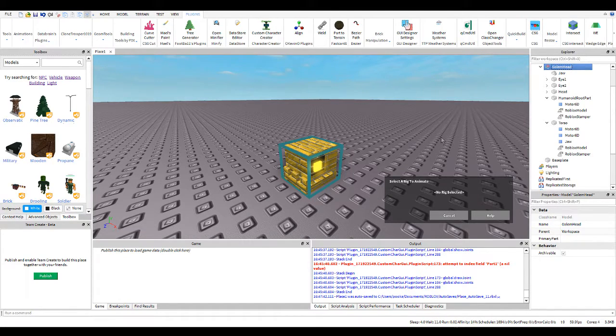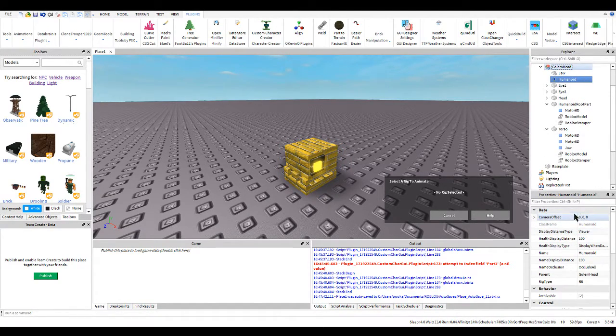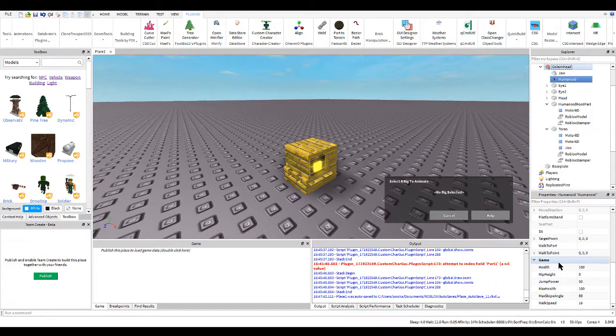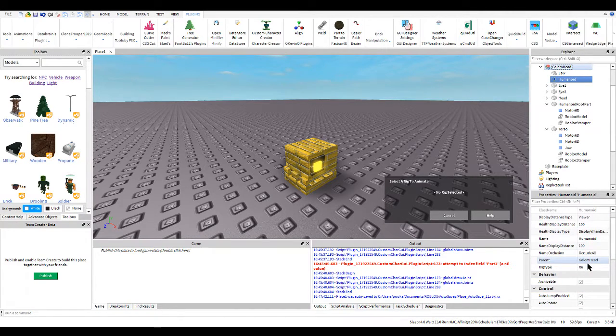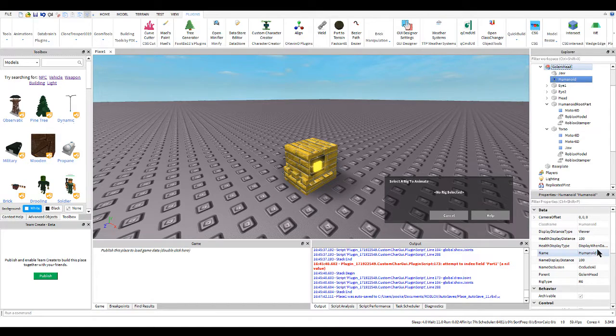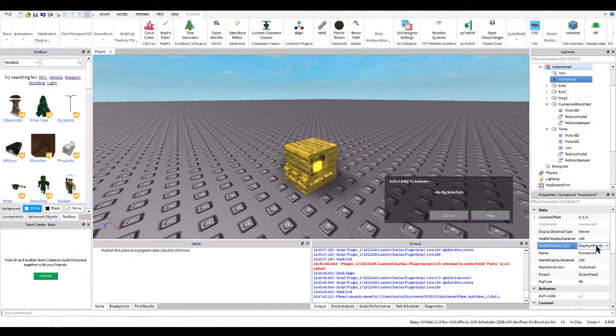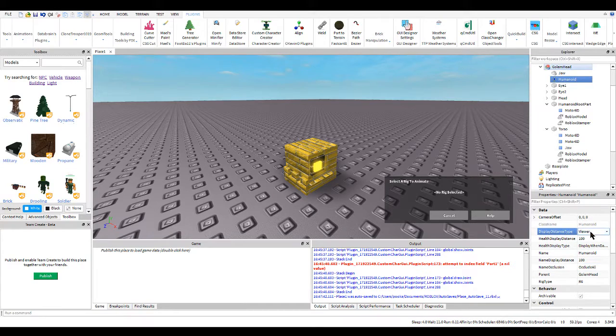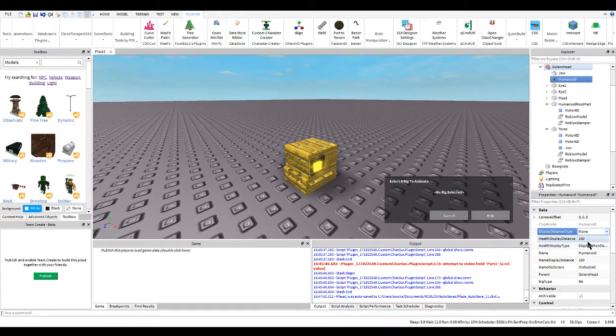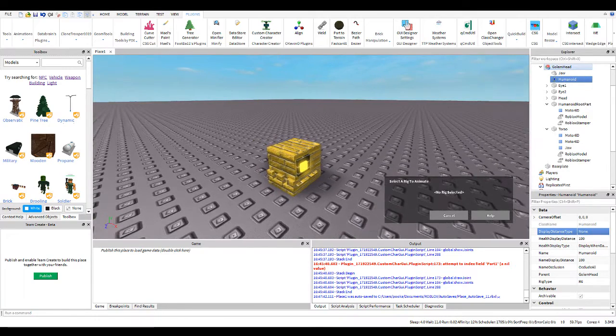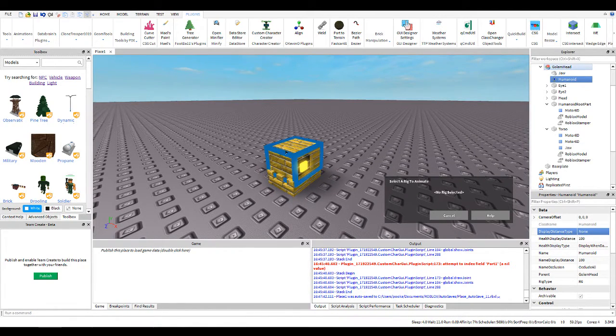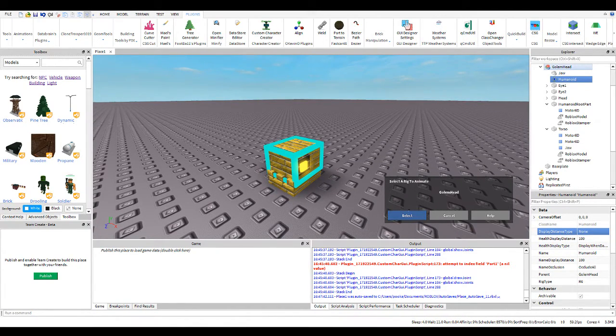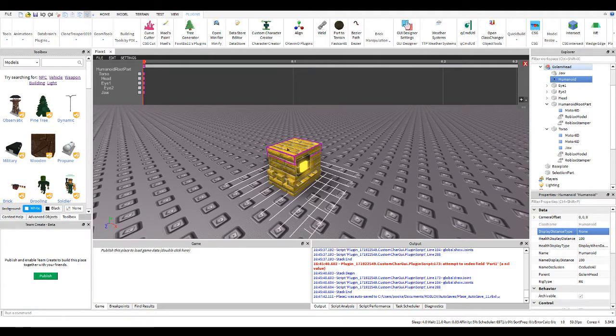You're going to want to put in a humanoid. Don't forget that when you're animating. You're going to go for hours not knowing why your rig's not working, and the answer is because you don't have a humanoid. So we're going to turn off display distance type because we don't have the normal head just appearing. So we're going to select that. So now we have our model ready.